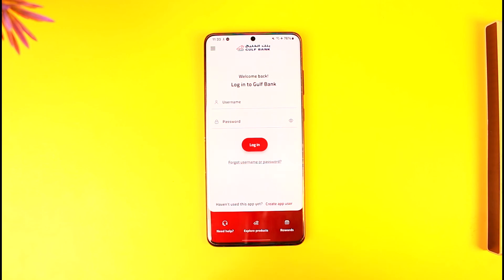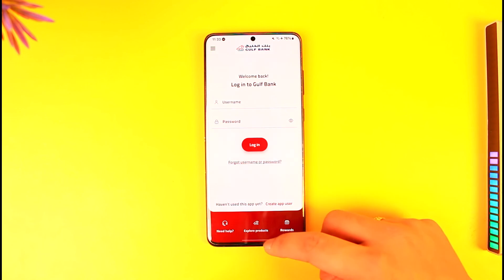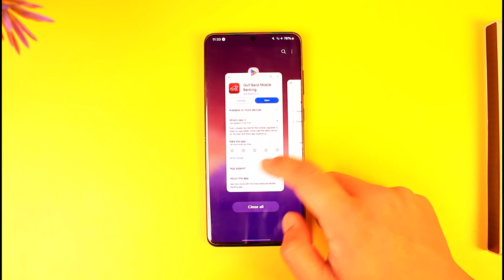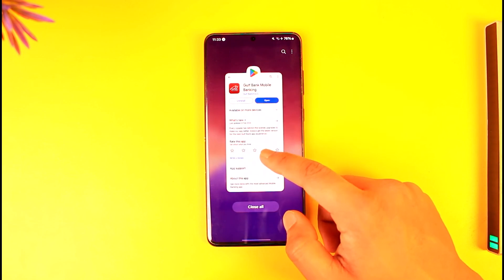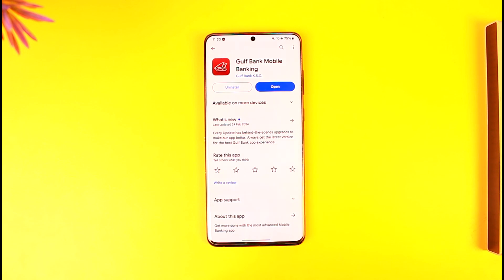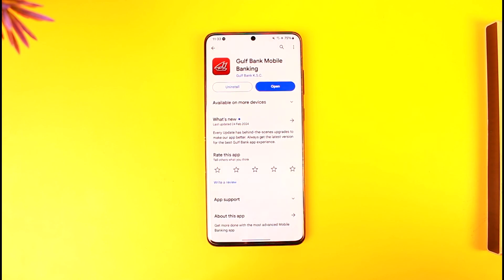Once you've verified, your mobile banking will get activated and registered. After that, you can come back and use your username and password to log in and make transactions from the app. That's how you register for Gulf Bank mobile banking. Hope this video was helpful — if you have any questions, feel free to leave them below. Thanks for watching, see you in the next video!